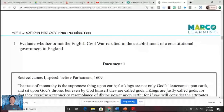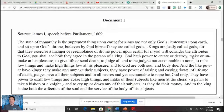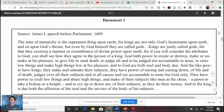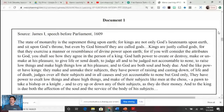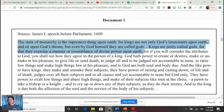Document one: James the First, a speech before parliament in 1609. 'The state of monarchy is the supremest thing on earth, for kings are not only God's lieutenants on earth and sit upon God's throne, but even by God himself they are called gods. Kings are justly called gods for they exercise a manner or resemblance of divine power on earth.' This is James articulating the doctrine of the divine right of kings.